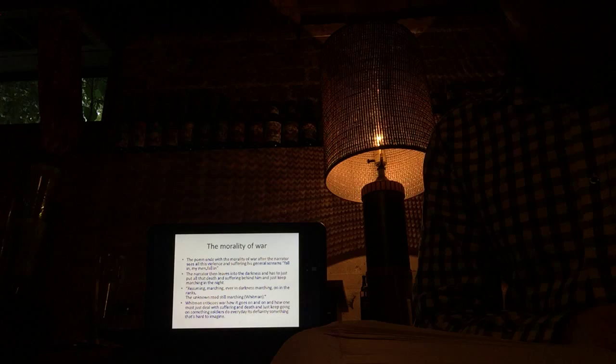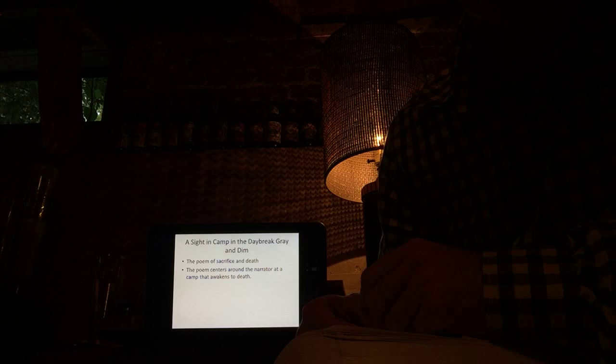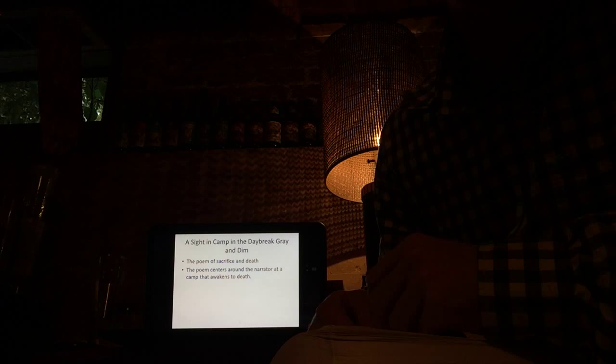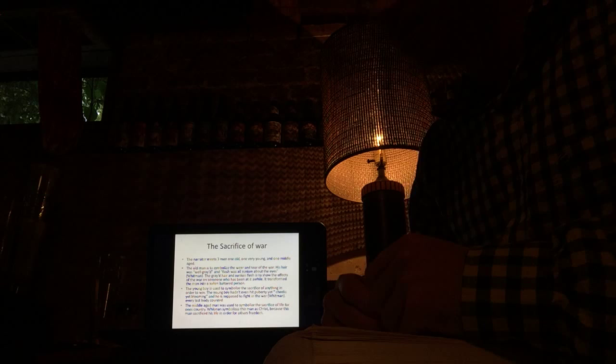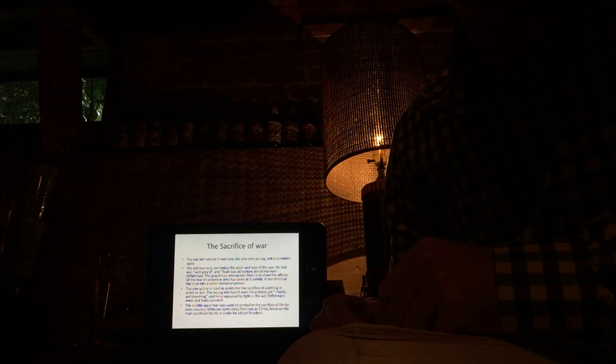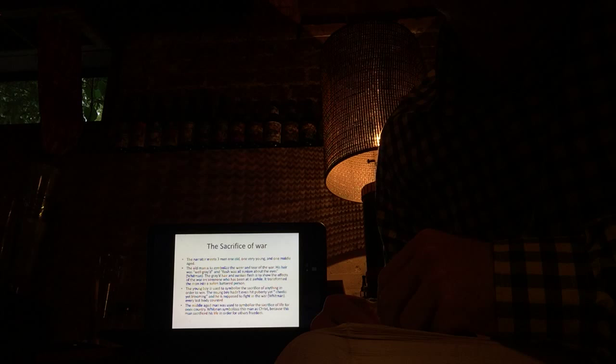The next poem I'm going to go over is A Sight in the Camp in the Daybreak, Gray and Dim, which is the poem of sacrifice and death. The poem centers around a soldier that awakens to death and suffering. The narrator meets three men. One old, one young, and one middle-aged. The old man is used to symbolize the wear and tear of the war. His hair was well grayed and flesh was sunken about the eyes. The gray hair and the sunken flesh is used to show the effects of war on someone who has been at it for a while. It transformed the man into a stolen, battered person.